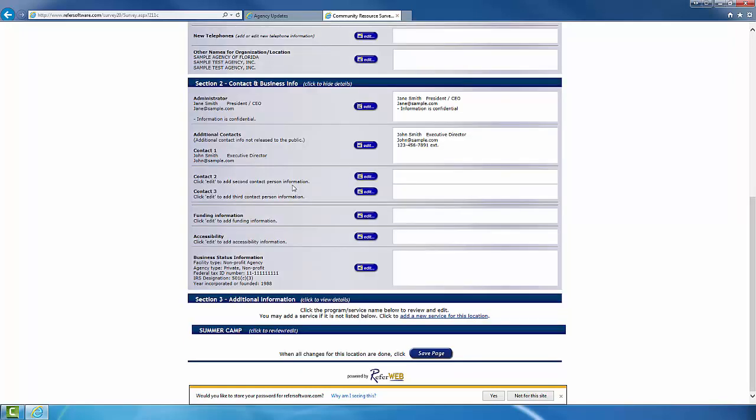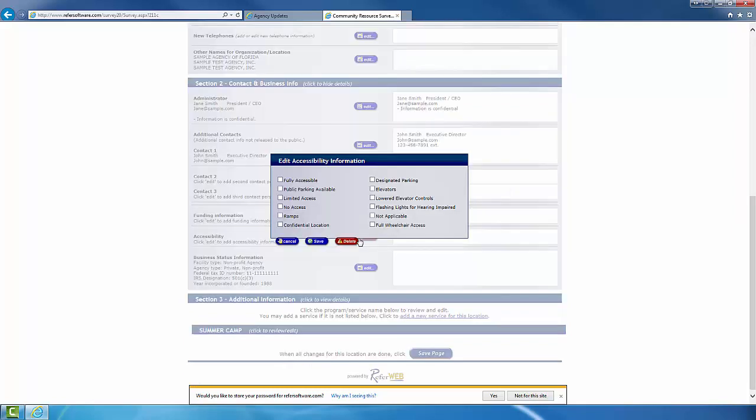Now, it is important to note that Section 2 is specifically for us at Heart of Florida United Way. Section 1 and 3 are the ones that are going to have information released to the public.